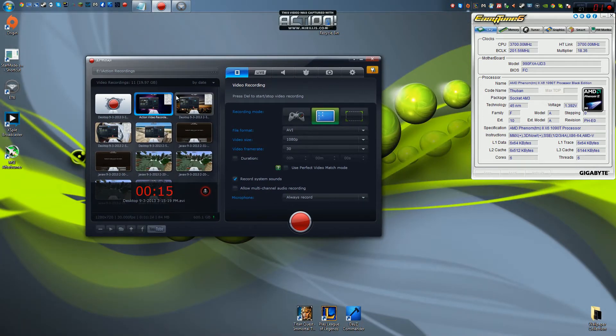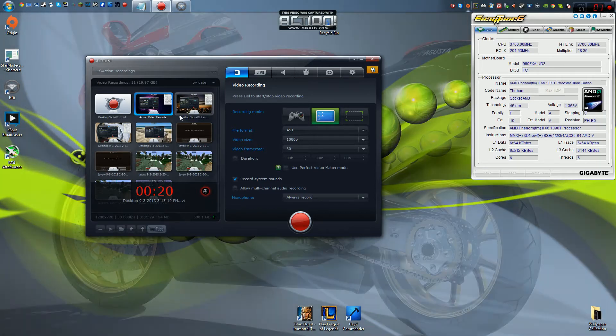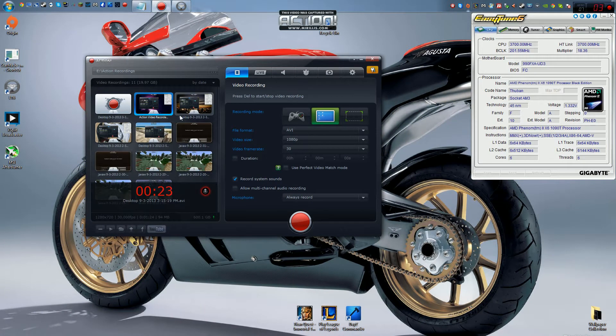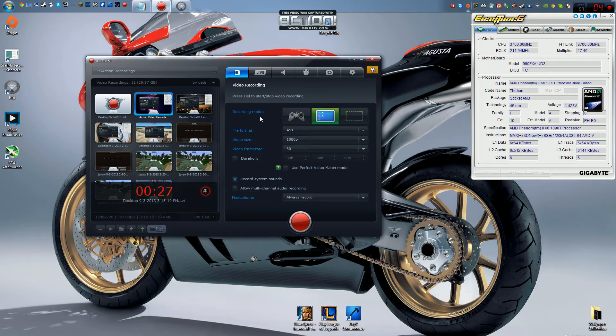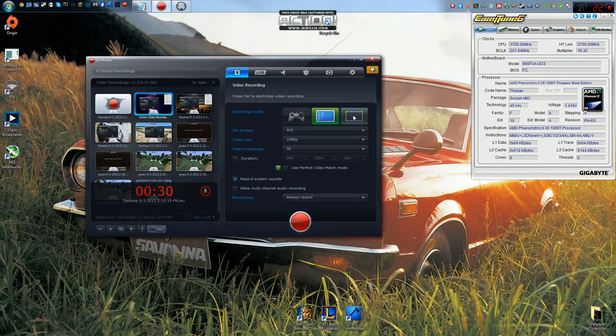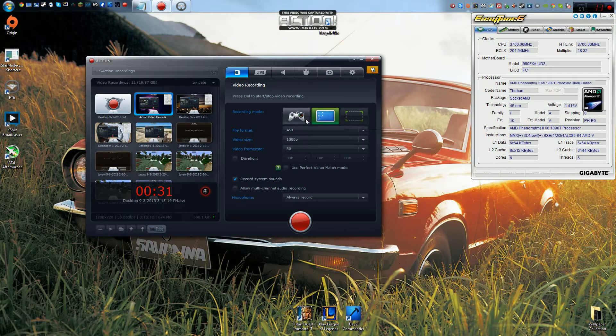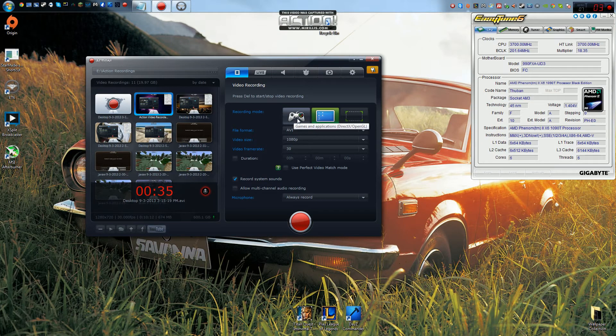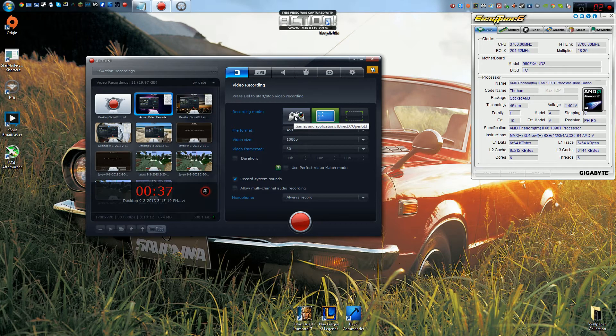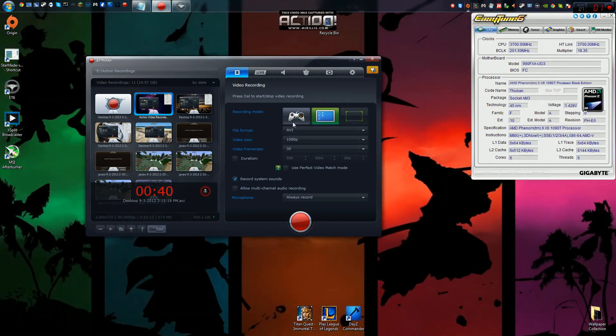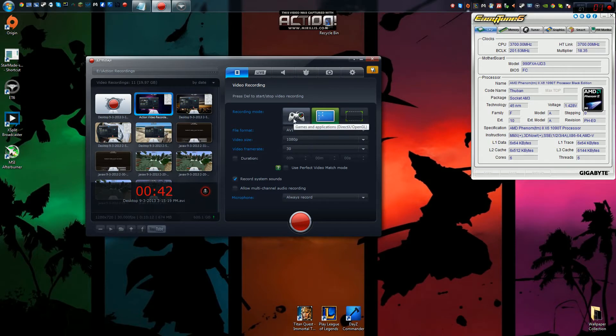Action is basically a recording software that works very similarly to Fraps, although it has some really cool improvements. First off, as you can see over here, we have a few different recording modes that Fraps doesn't really offer. Over here on the left, we have games and applications. Anything that uses DirectX or OpenGL will be able to be recorded by this.